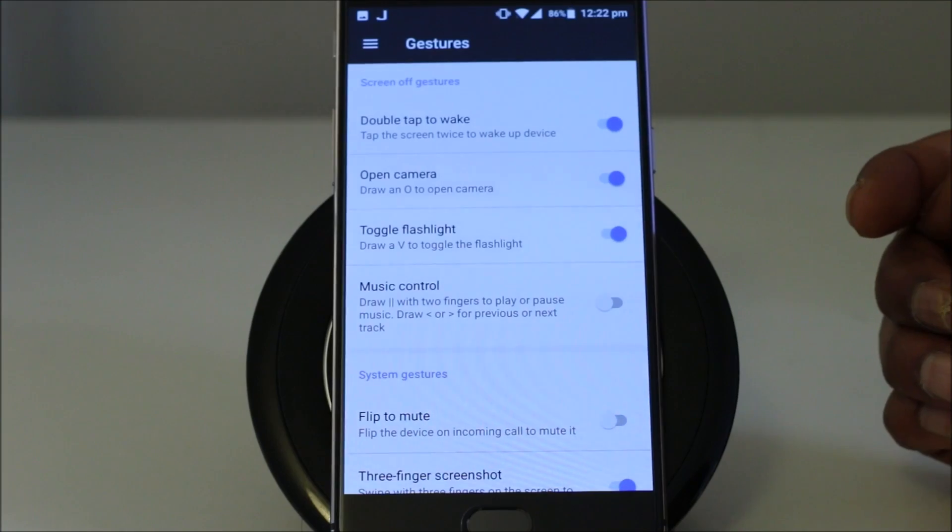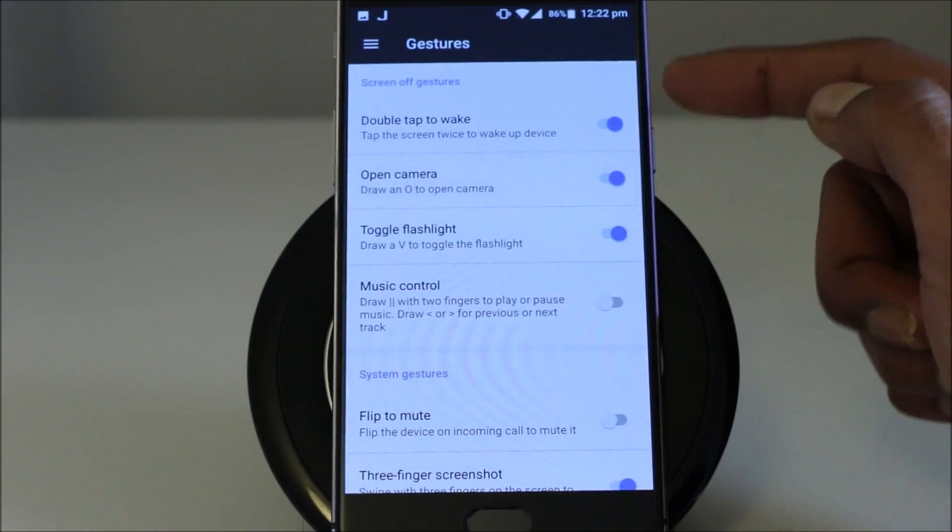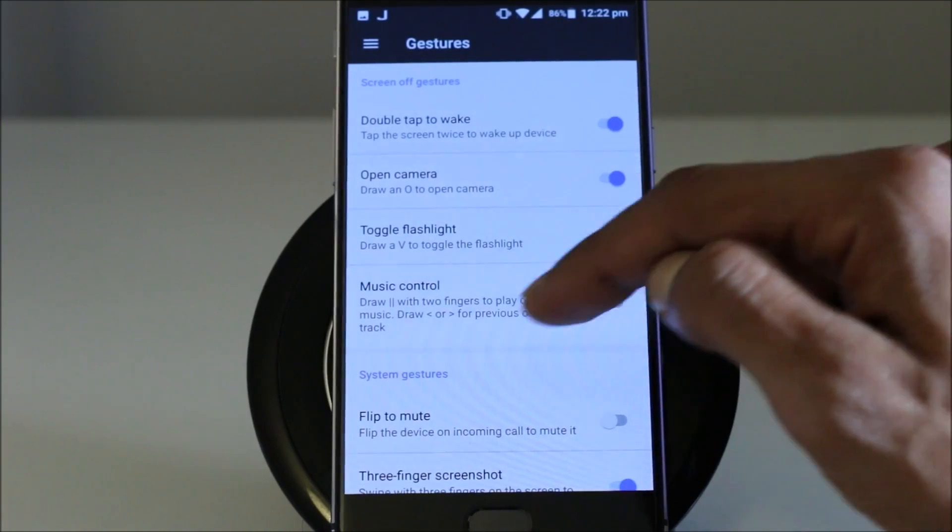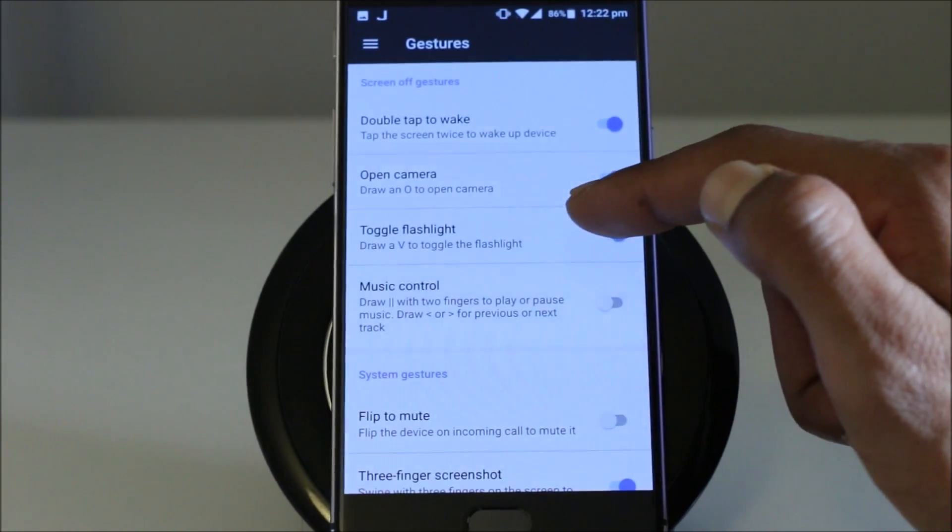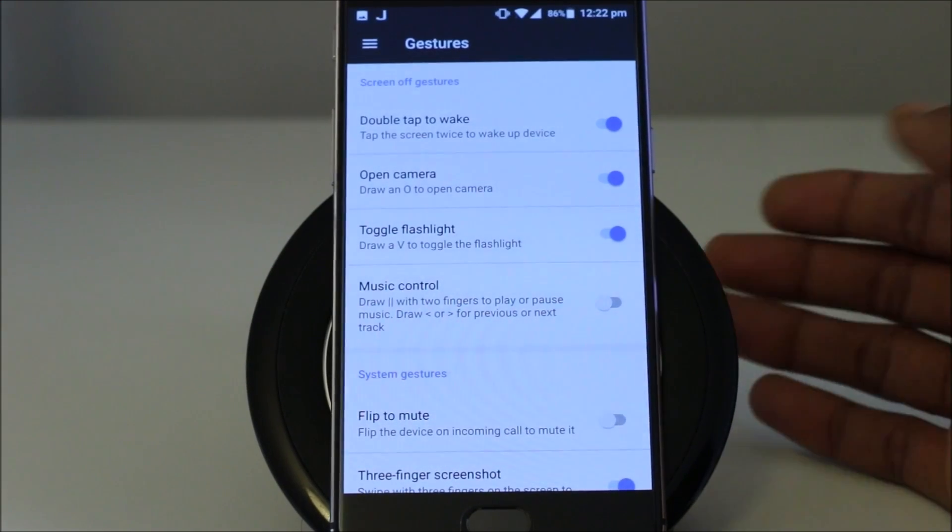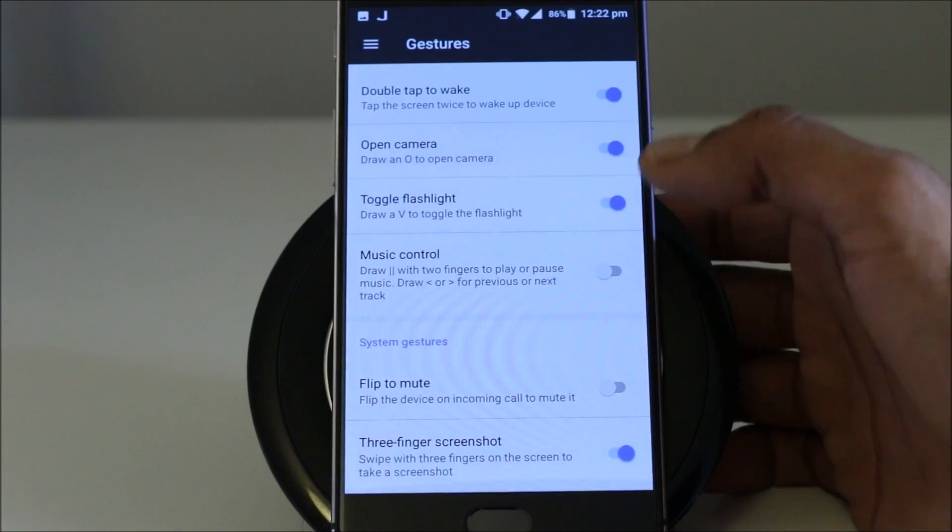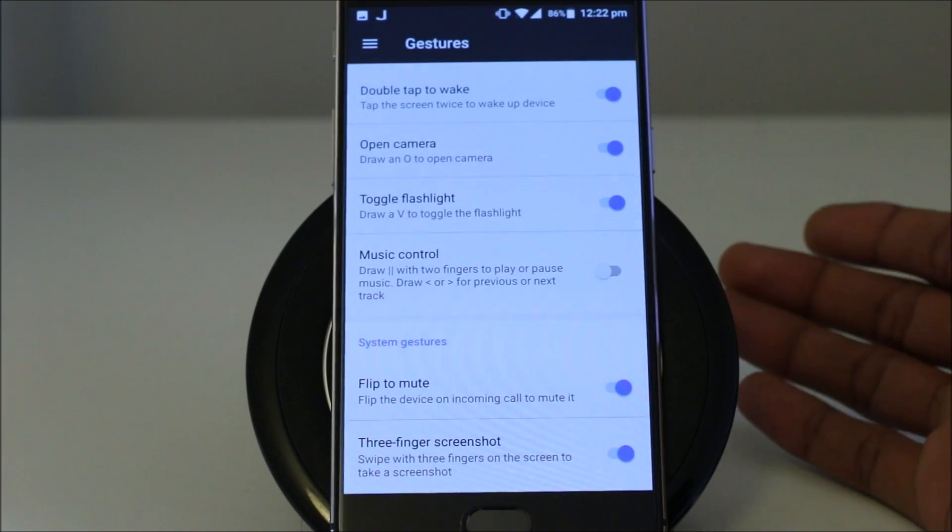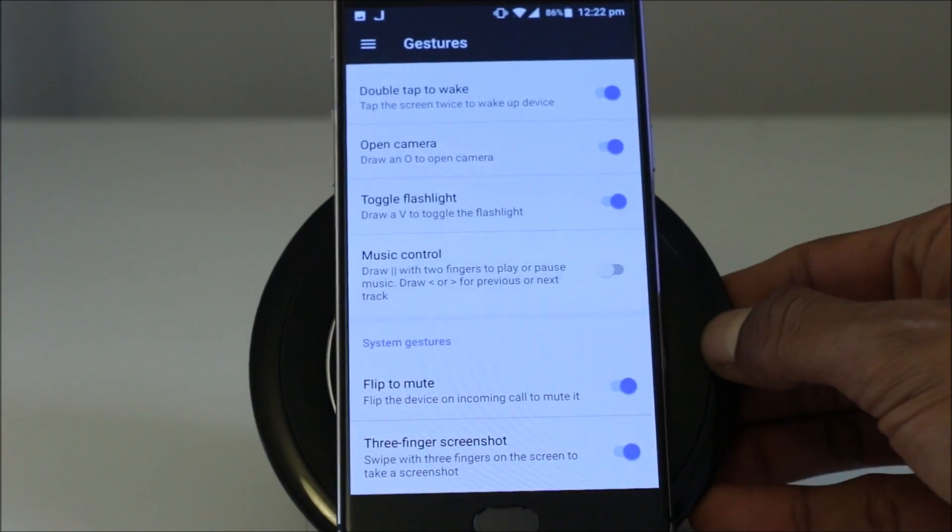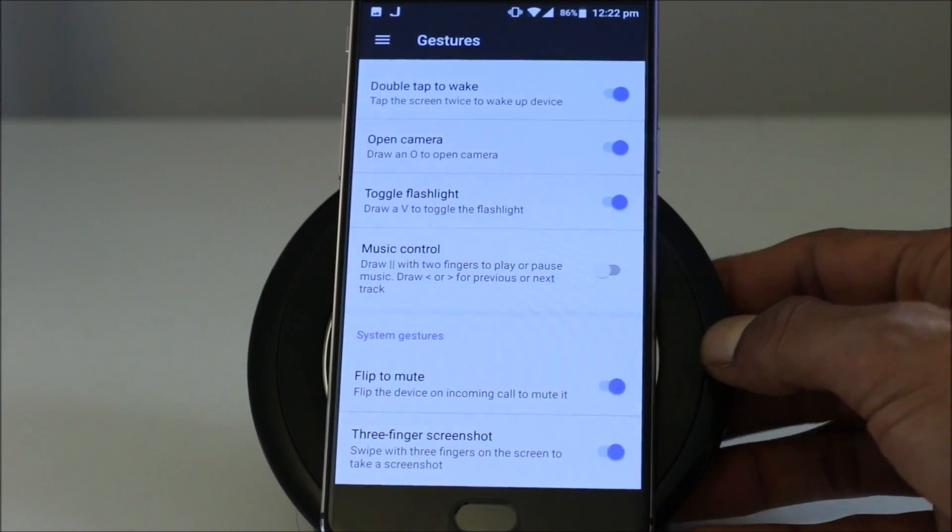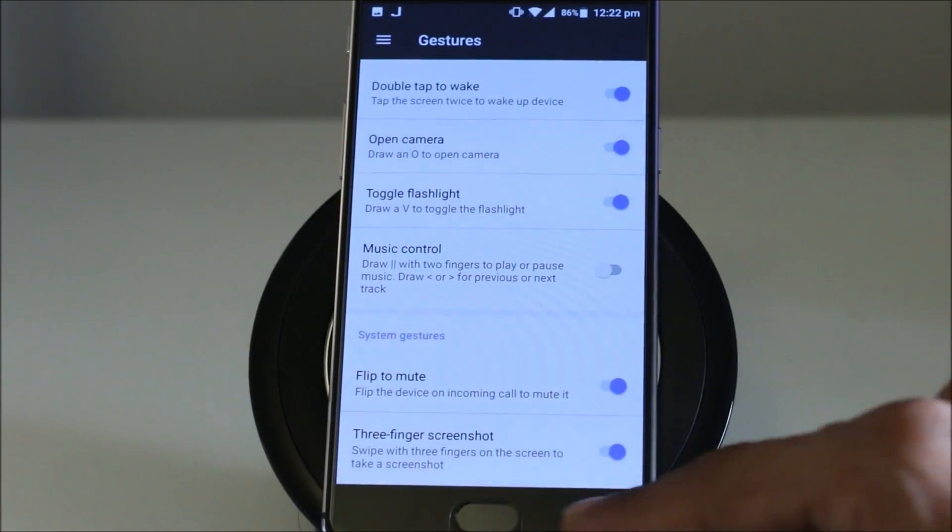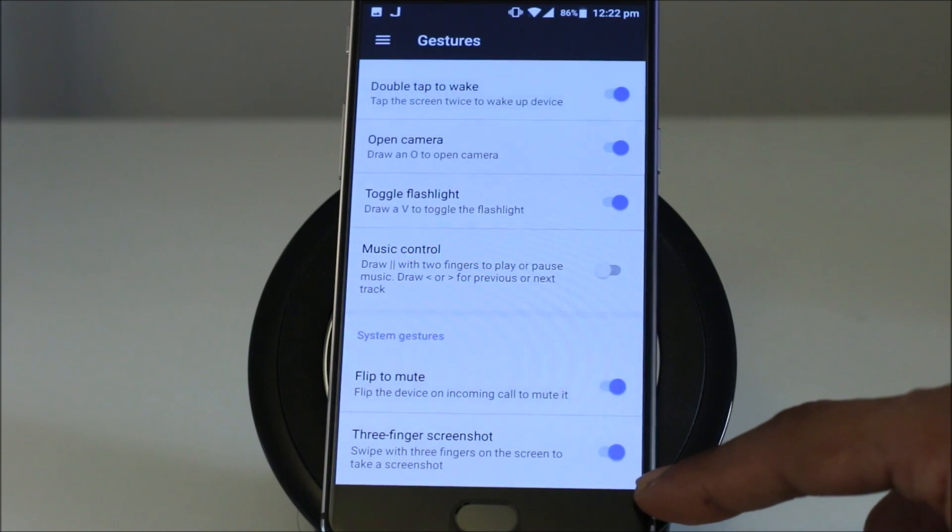Gestures. That is the thing I was talking about earlier. You have double tap to awake, open camera if you draw a circle on the screen, V to turn on or off the flashlight. Then you have music control, which I turned it off at the moment. Then you have flip to mute. So if you are in important meeting or in another call or in an environment where you have to keep your phone silent, you can just simply flip the phone to make it mute. And at the end, you can see three finger screenshot.